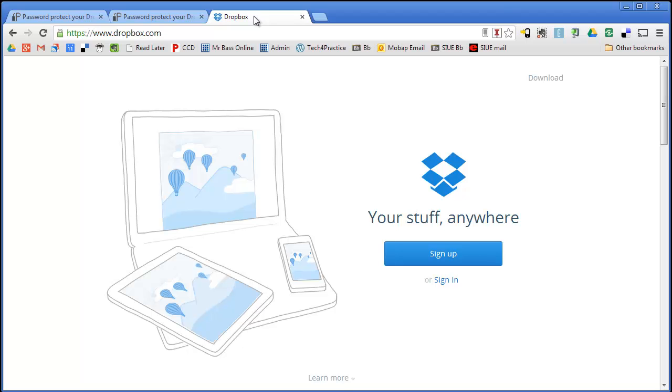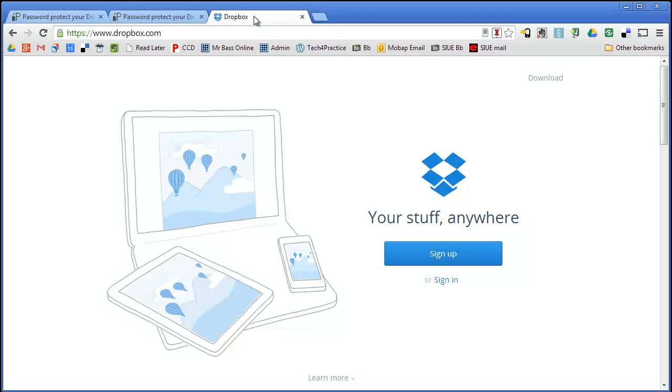If you would like, you can use the following URL to go ahead and download this. Use this, it is a referral link, download that and you will be able to start using Dropbox almost immediately. It takes very little time to set up.